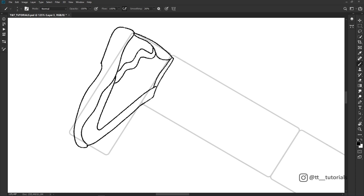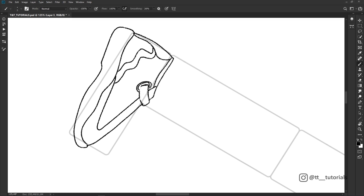I always do research for my characters to draw their outfits, because without it all characters would look the same. Don't copy clothing from photos — simplify them and apply them to your character's style.